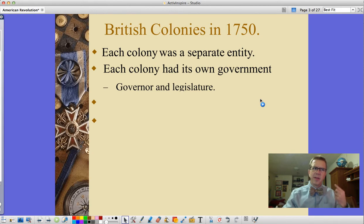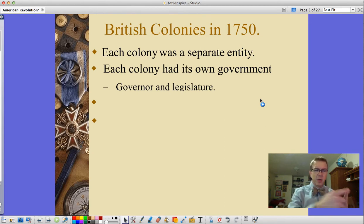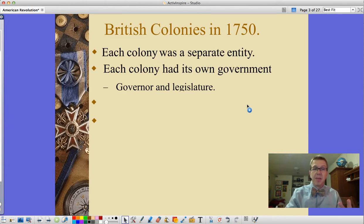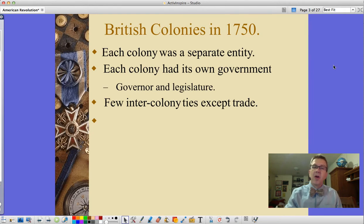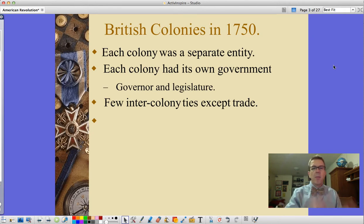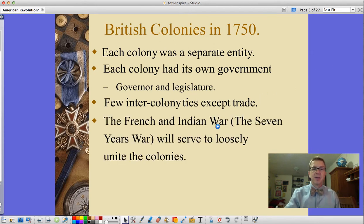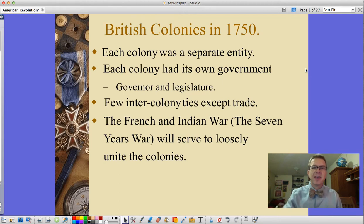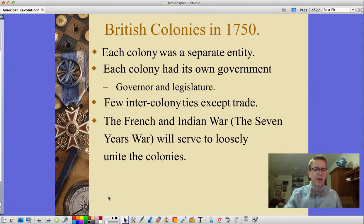The governor is appointed by the king but paid by the legislature, so he's between a rock and a hard place — got to do what the king tells him, but can't make the legislature mad. There are few inter-colony ties except for some trade, most of which is supposed to go back through England. The French and Indian War, the Seven Years' War, will loosely unite these colonies, which is good for the British in the short term but a bad thing for them later on.